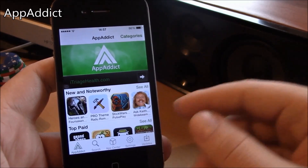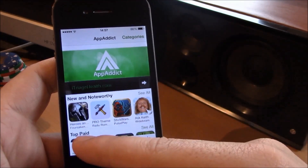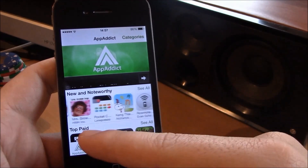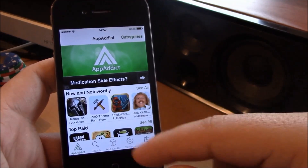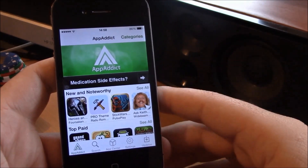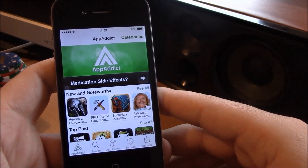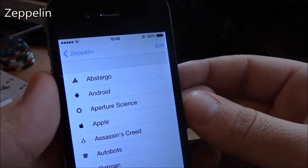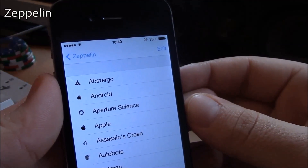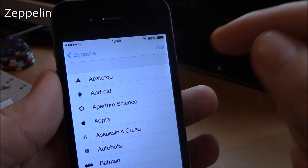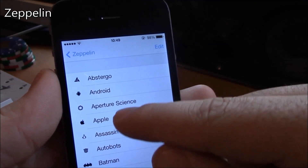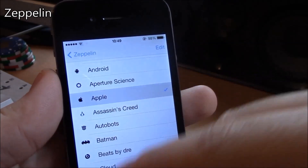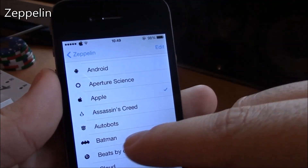Next up we have App Addict. This is a really cool app that allows you to download paid apps for free. It has a lot of free apps and the download speeds are really great.